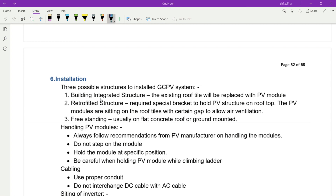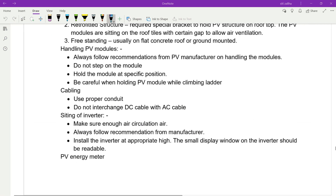Installation: there are three possible structures to install a DC PV system. Number one: building-integrated structure — the existing roof covering is replaced with PV modules. Number two: retrofitted structure — requires a special bracket to hold the PV structure on the rooftop, with a gap for air ventilation. Number three: freestanding — usually on a flat concrete roof or ground-mounted. Always follow the PV manufacturer's recommendations.